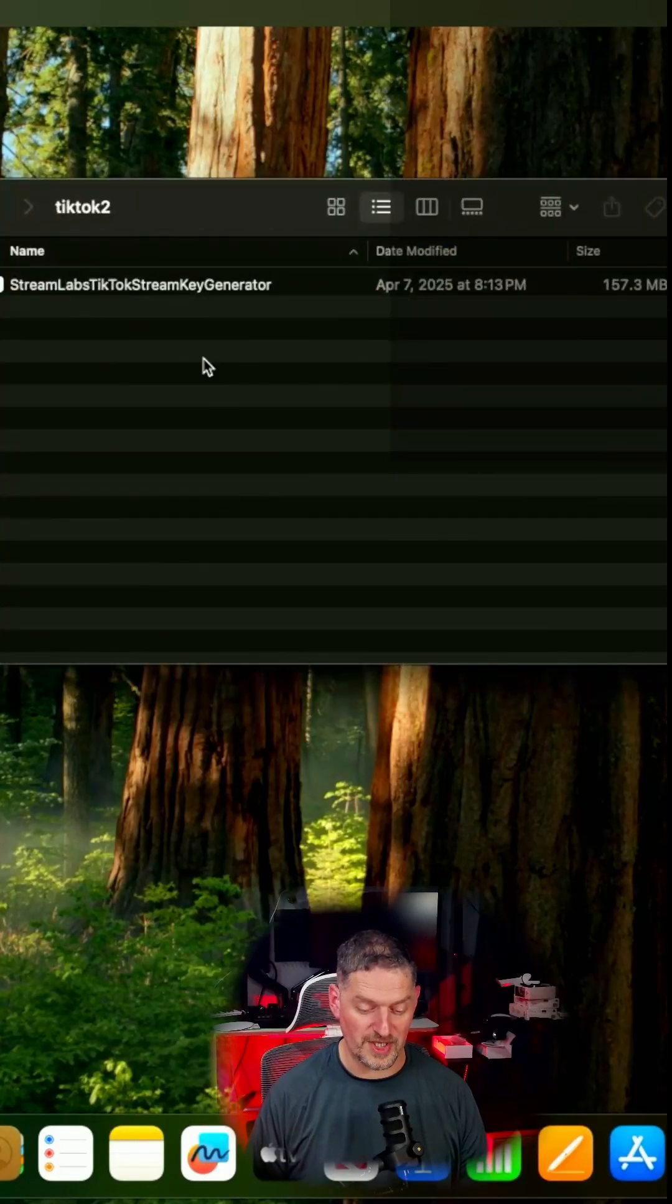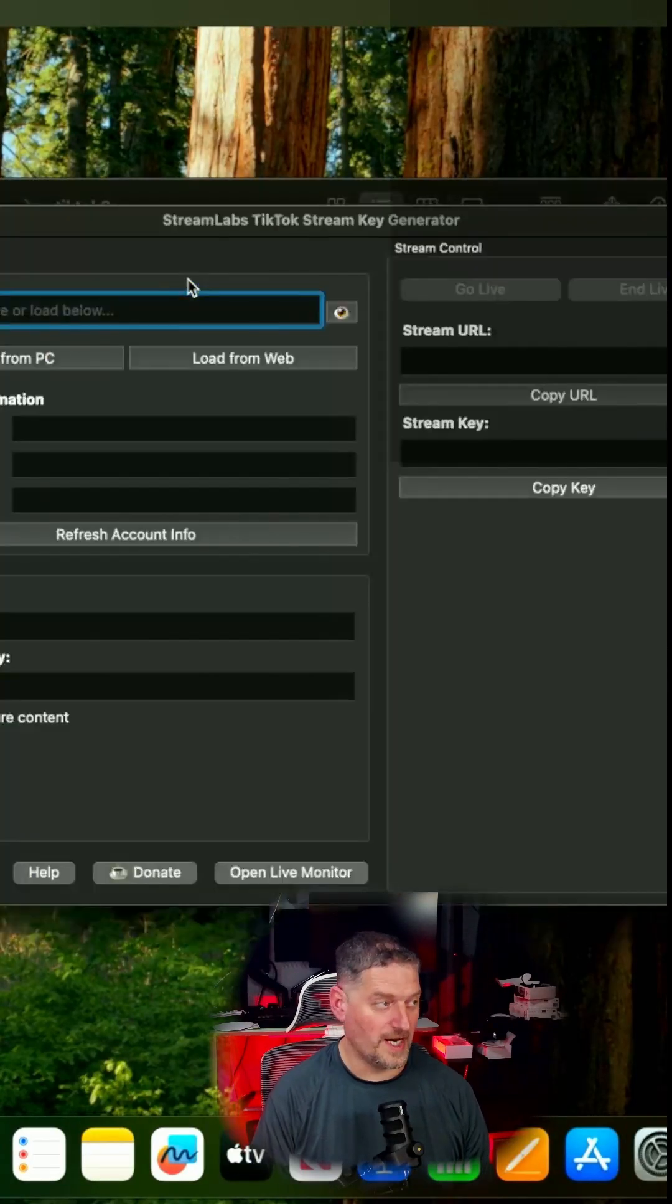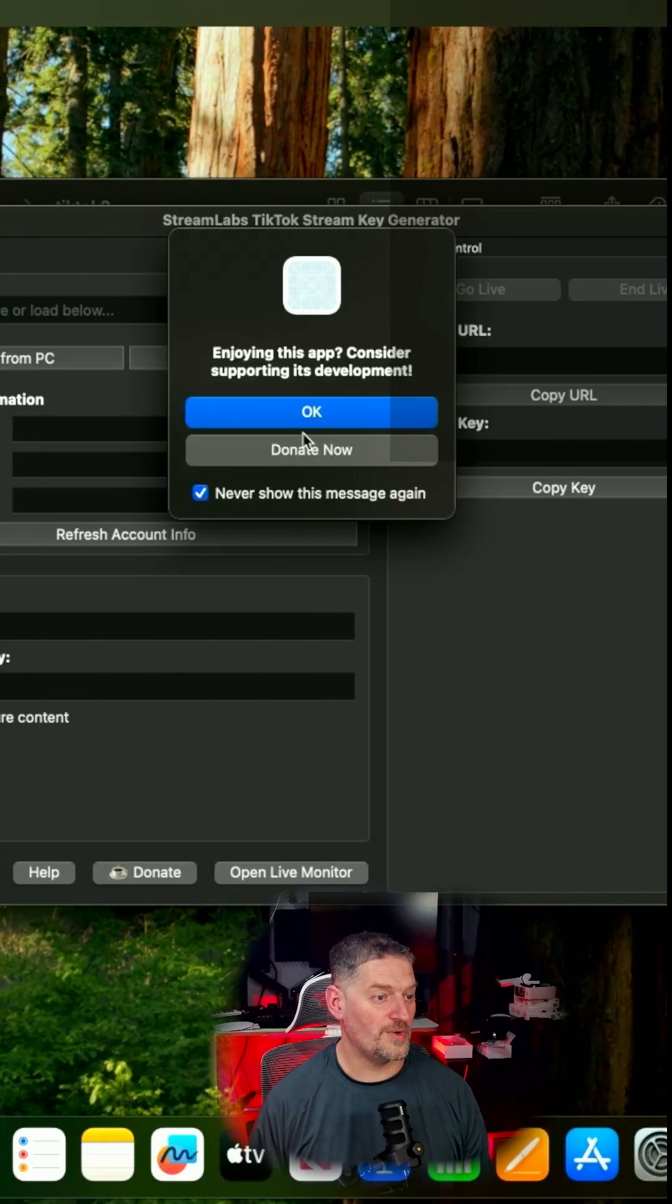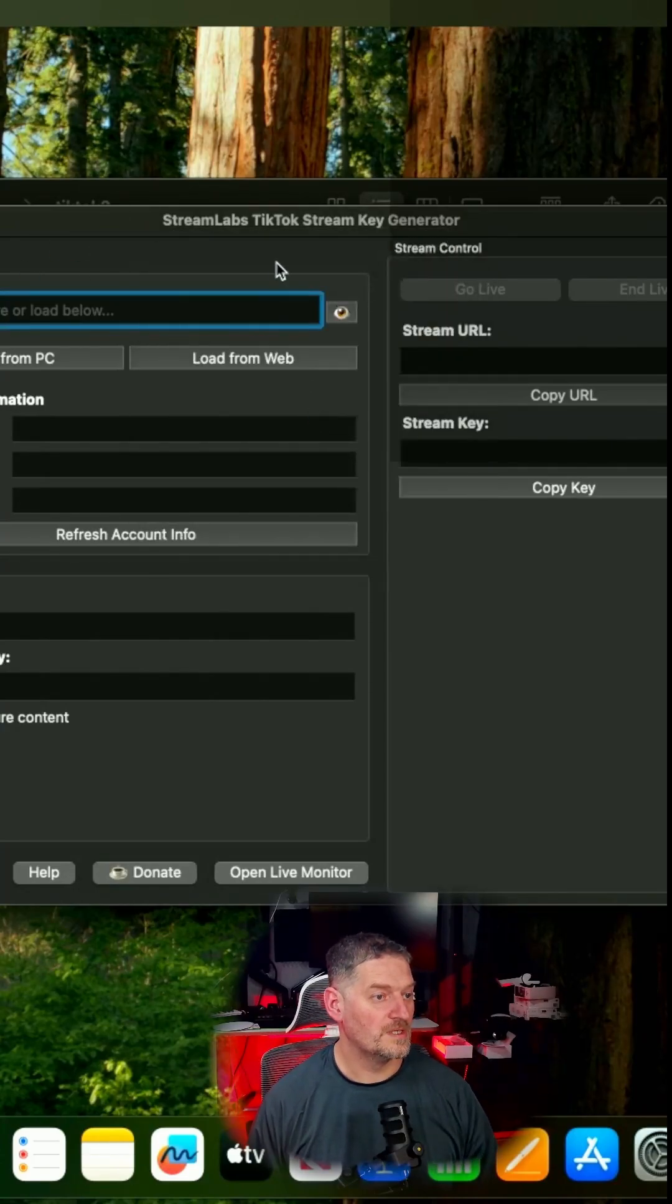After you do that, you just double-click it, open it up, and it will open up. You can donate now if you want. It'll pop that up.